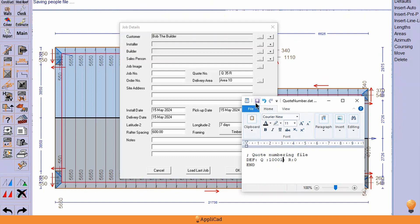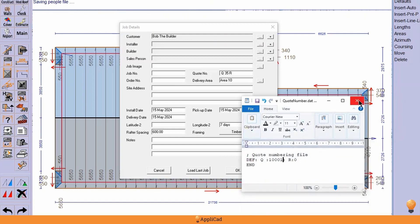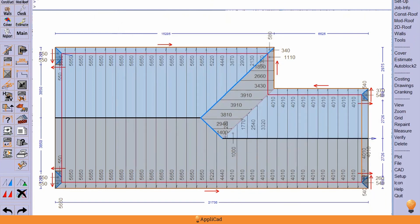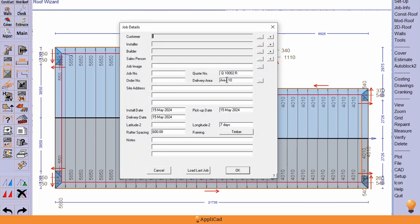So you save that away and job's done. And then next time I come in here I'll be starting off with the quote number as defined, and so it starts counting from the last number that you set.